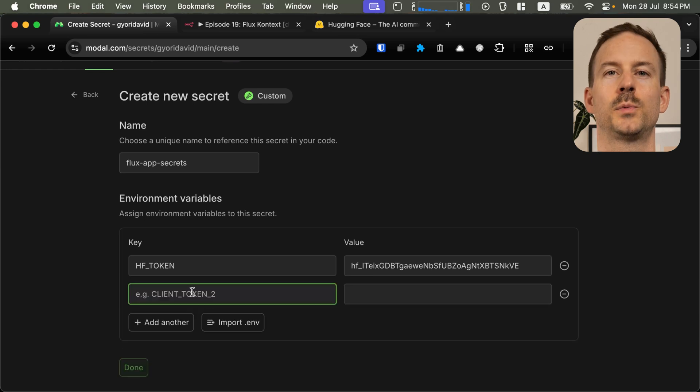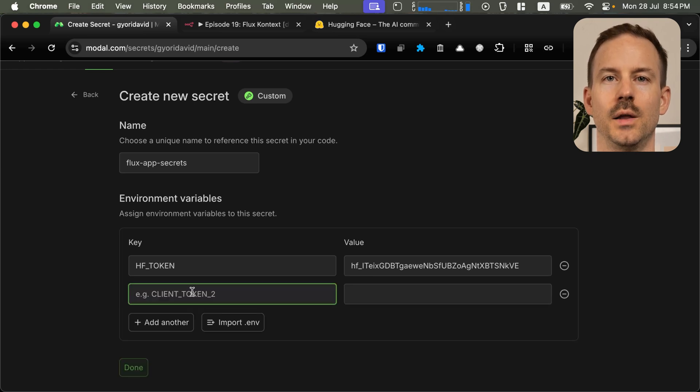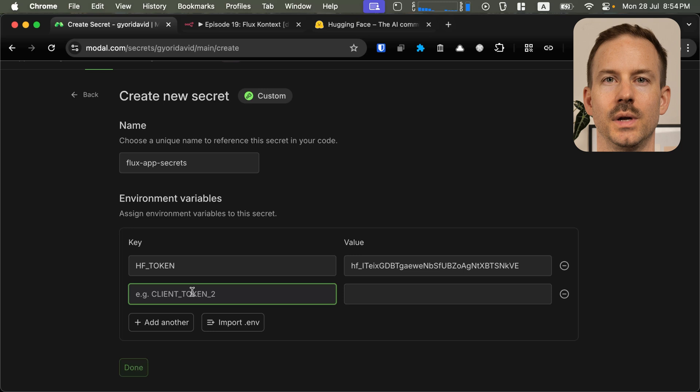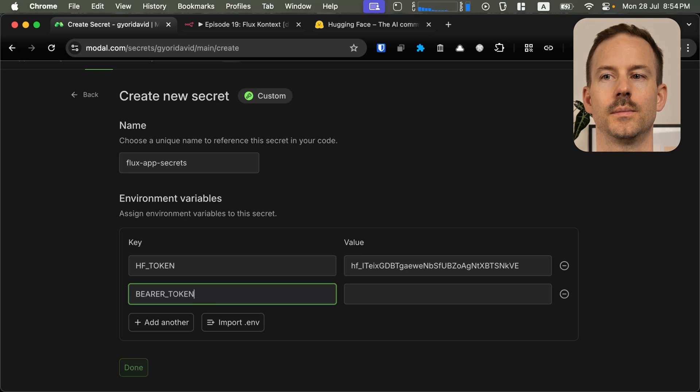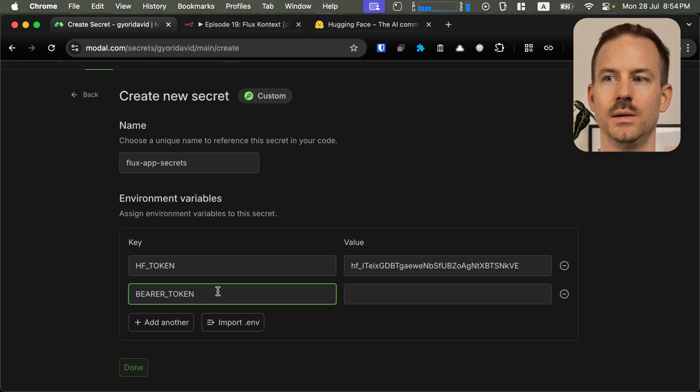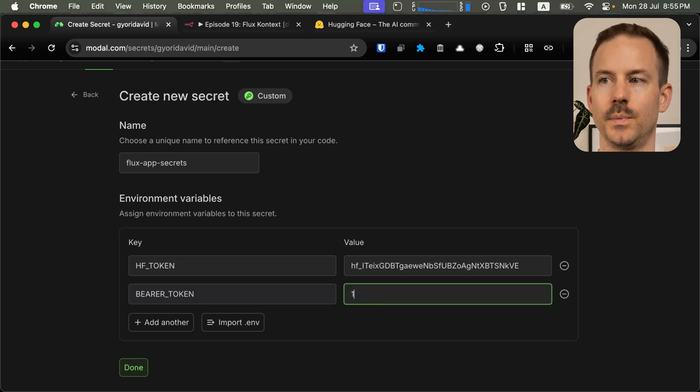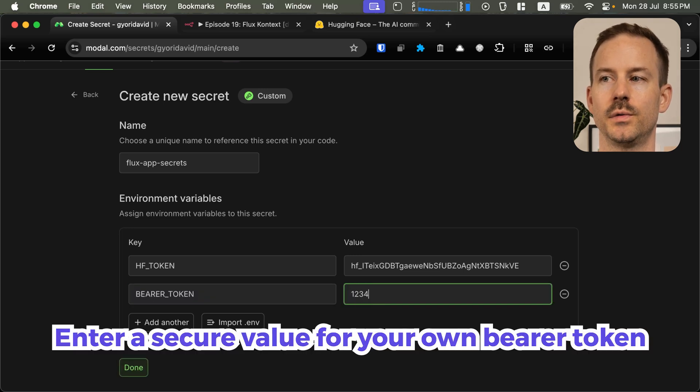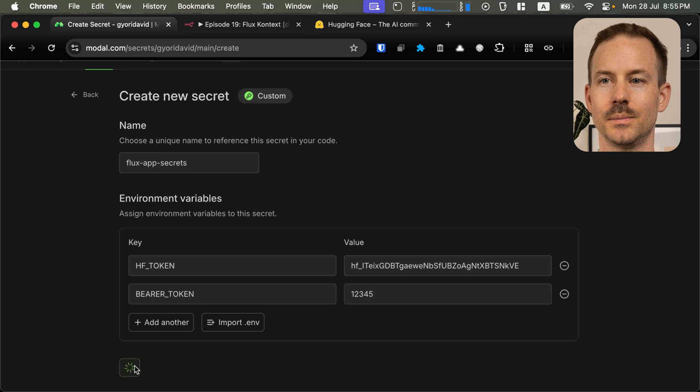If you want to protect your endpoint from unauthorized access, you can add a bearer access token. You can add bearer token as a key, and you're going to write one, two, three, four, five. You can click done.